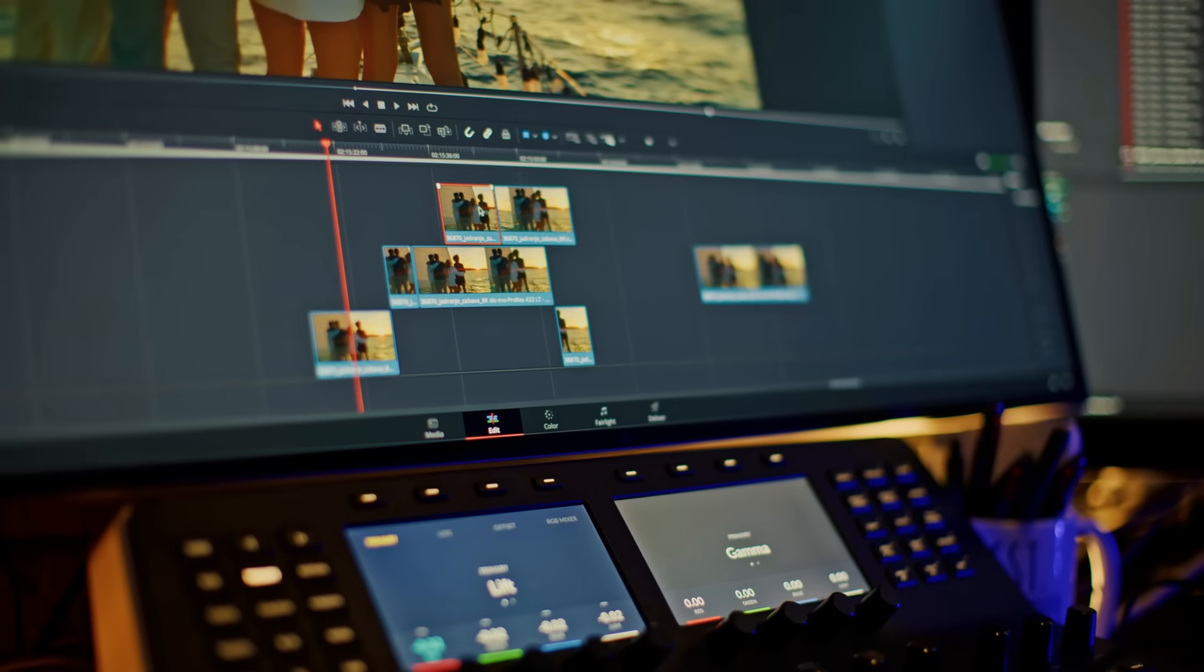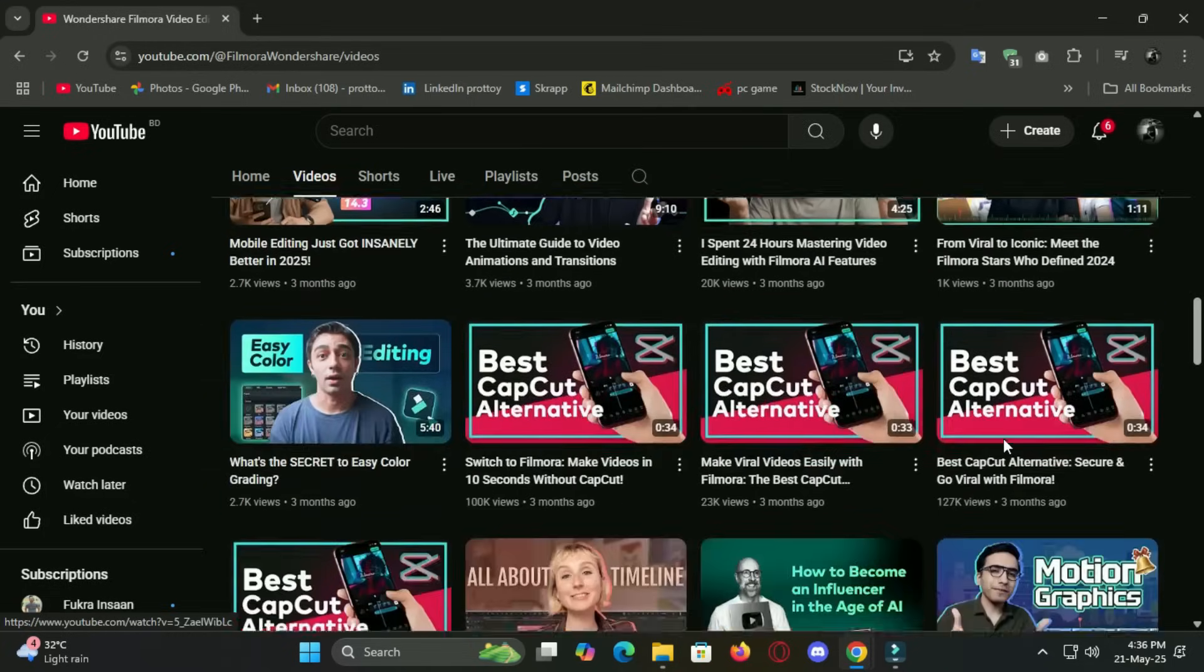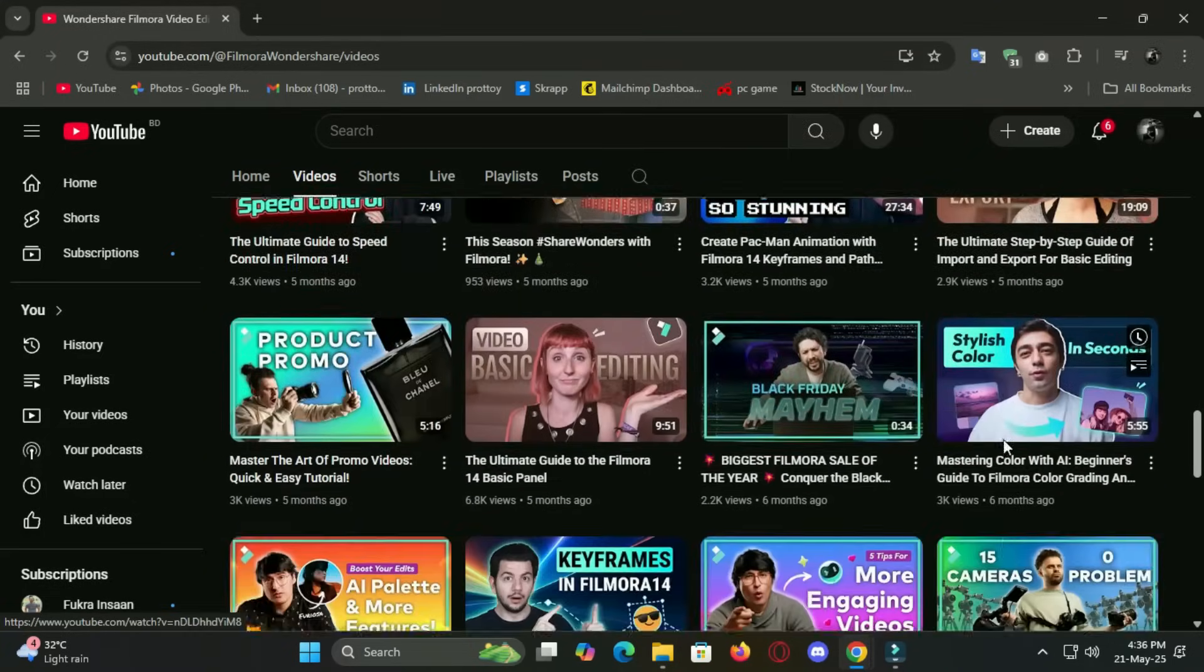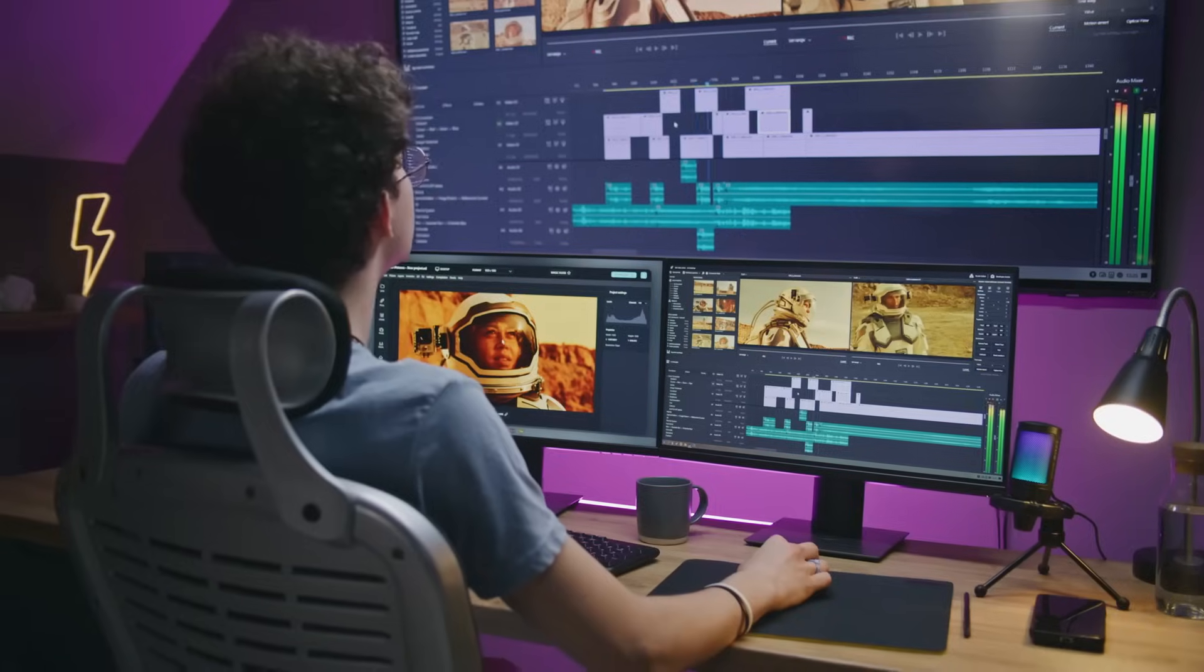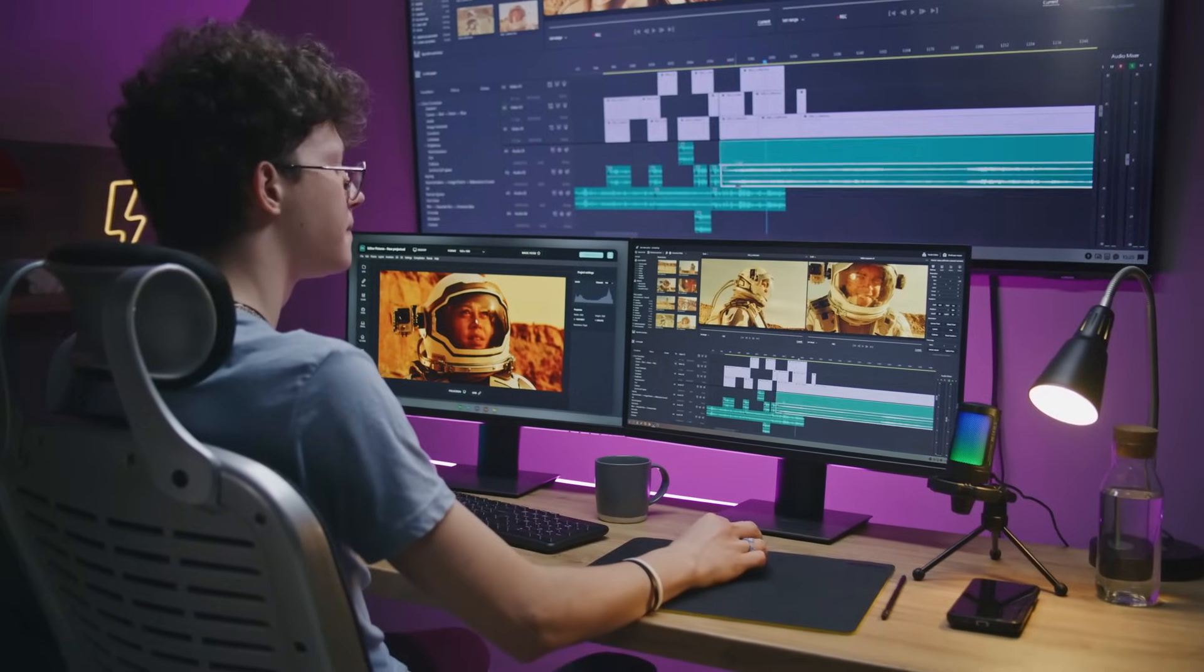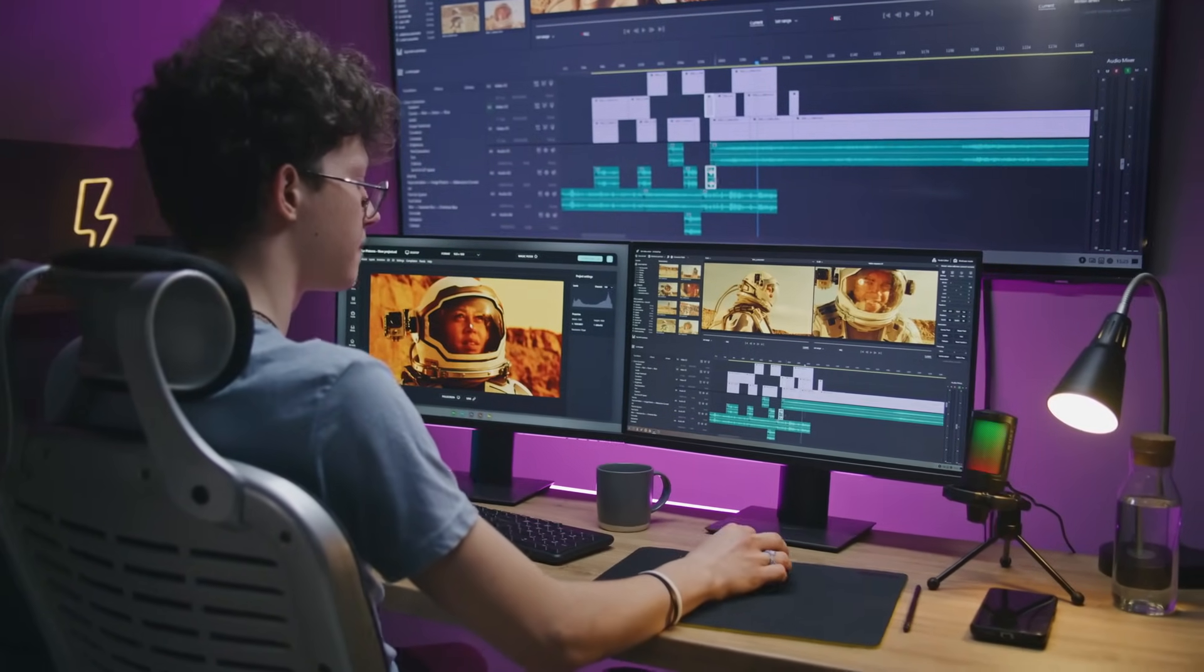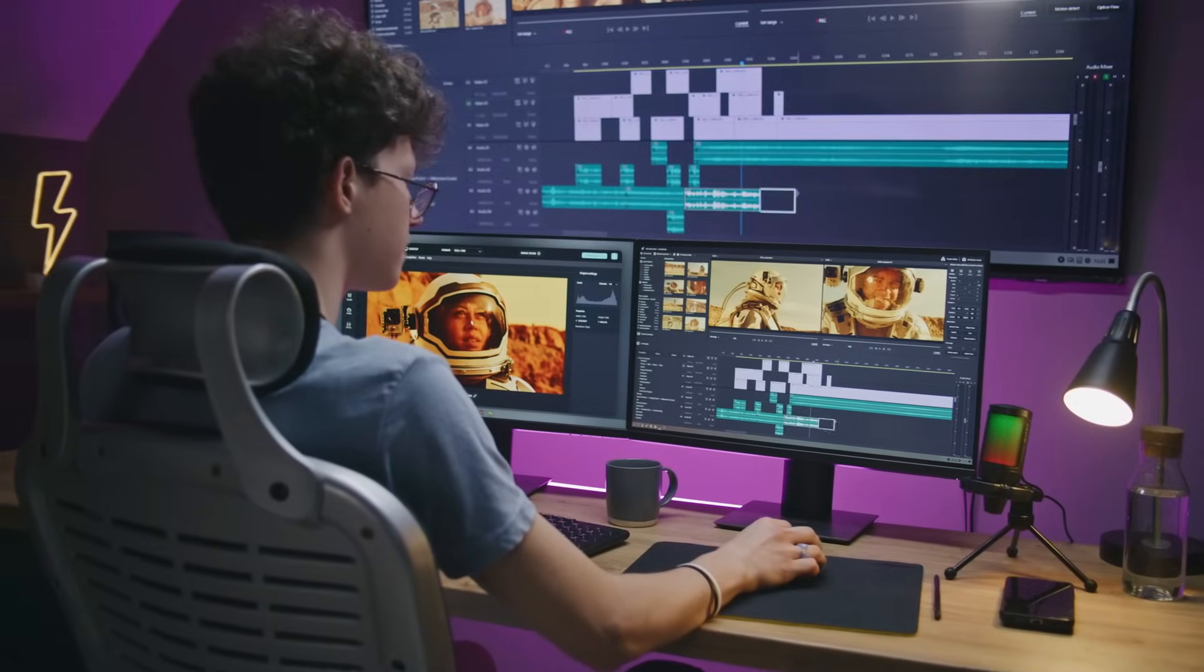Worried about the learning curve? Don't be. Filmora offers tons of official tutorials, support videos and guides to get you started. Even if you never edited a video before, you will feel comfortable using Filmora within a few hours. And for any technical issues, their customer service is responsive and supportive. Something that truly adds value.